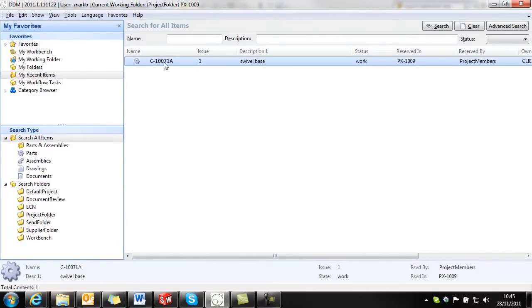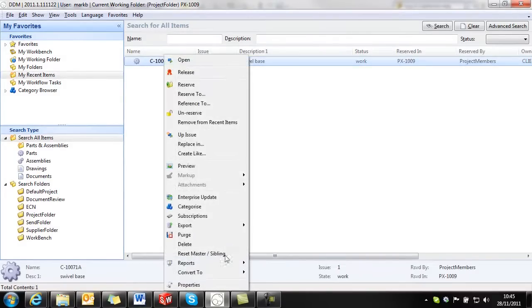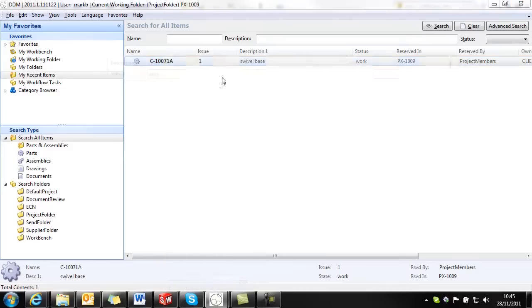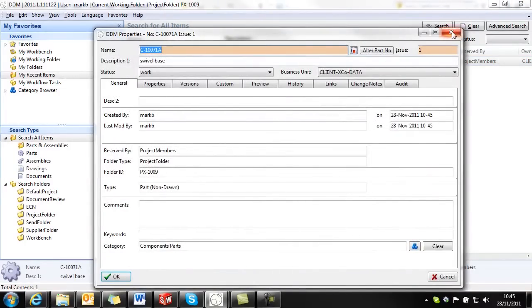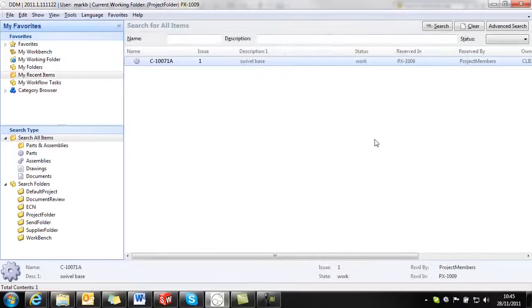Now what we need to do is to keep a note of this part number. So if we open the properties of this, I'm just going to copy that part number so that I can use it later.